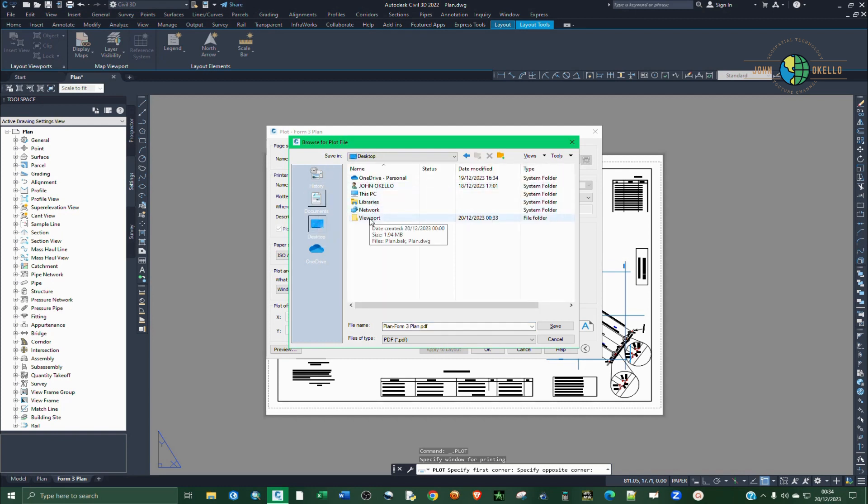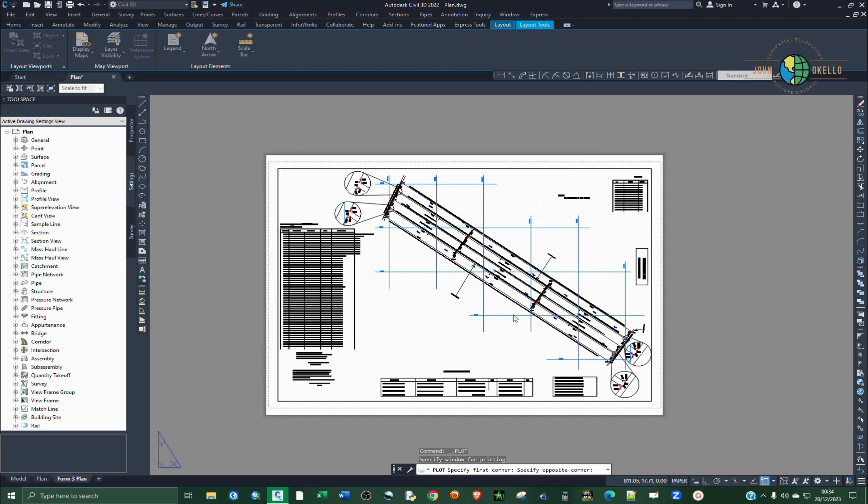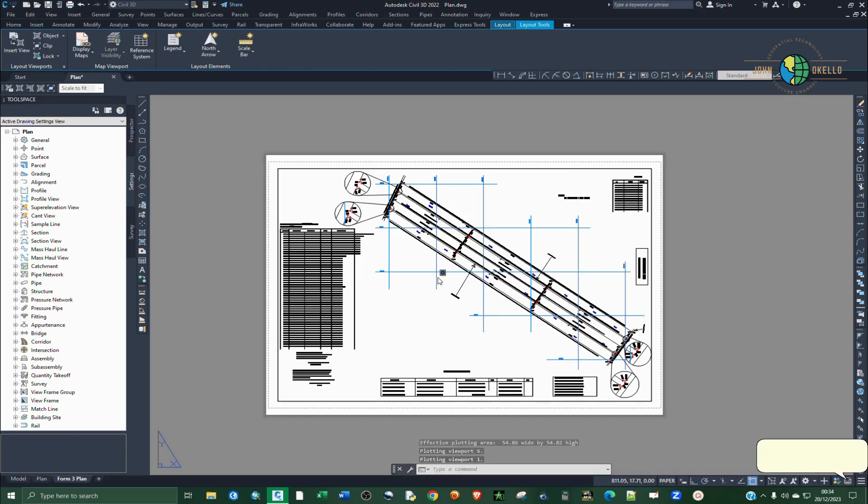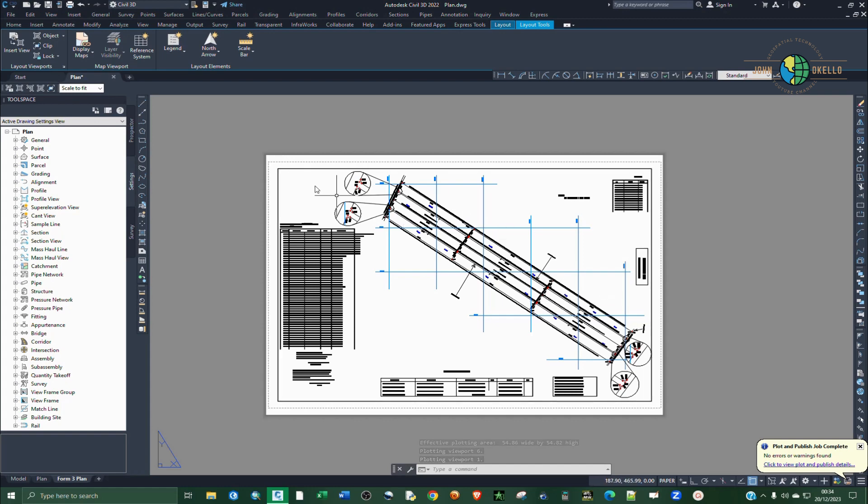And navigate where you want to save your PDF. Save right there. So it automatically is going to open up a PDF file.